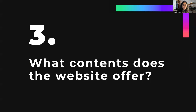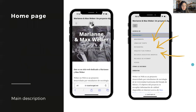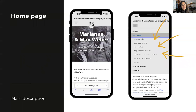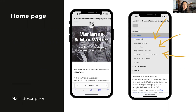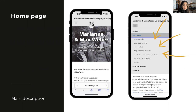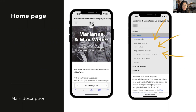What are the contents that the website offers? The homepage contains a description of what is on the website and allows you to navigate through the seven projects that make up the website, developed by students who were organized in teams. Each team developed a project and faced the use of different tools and applications.